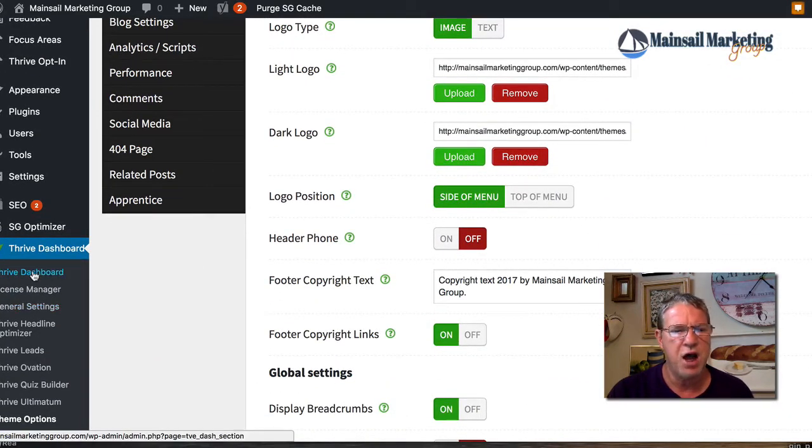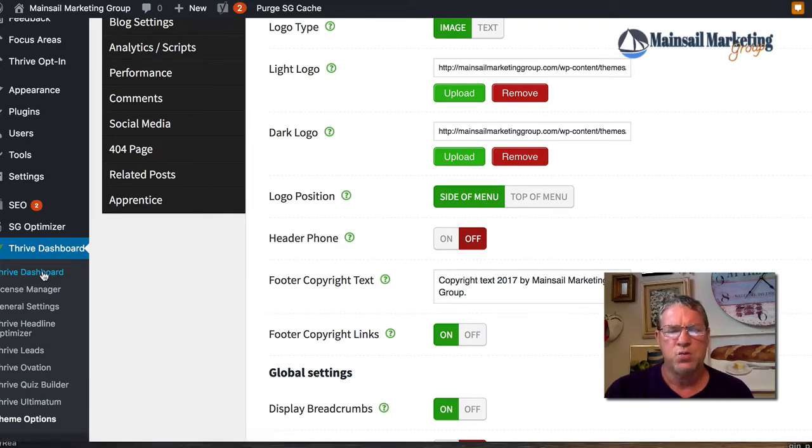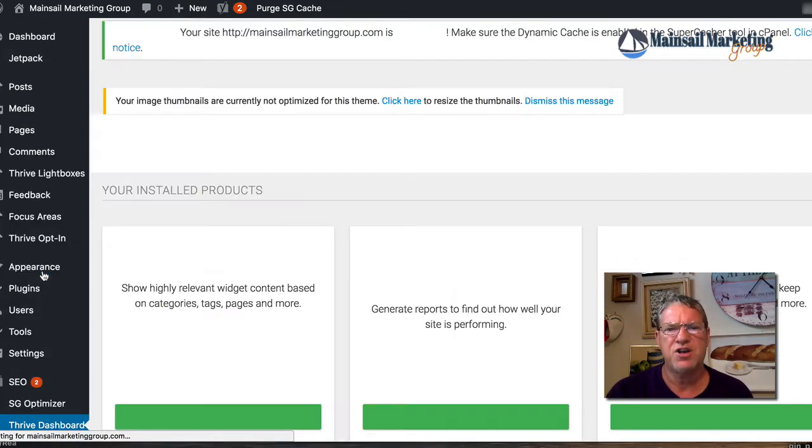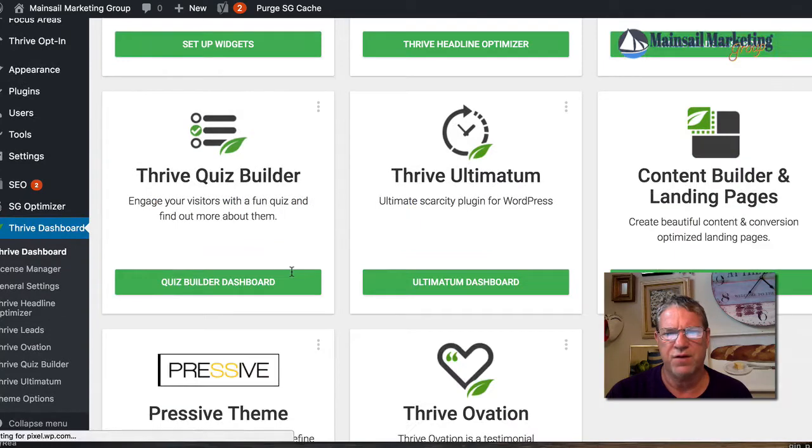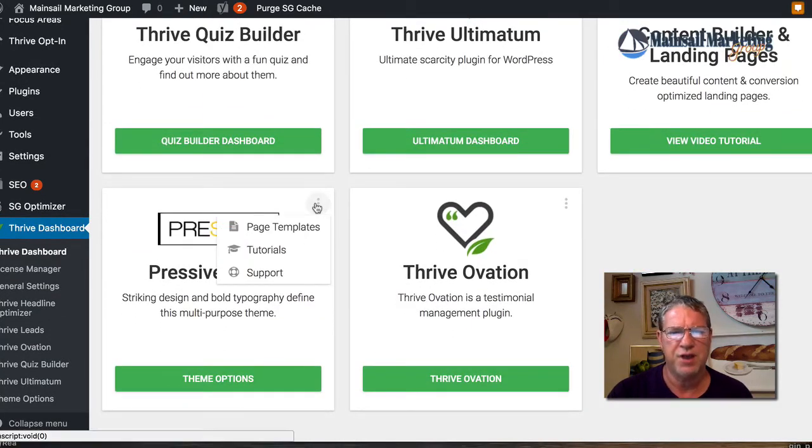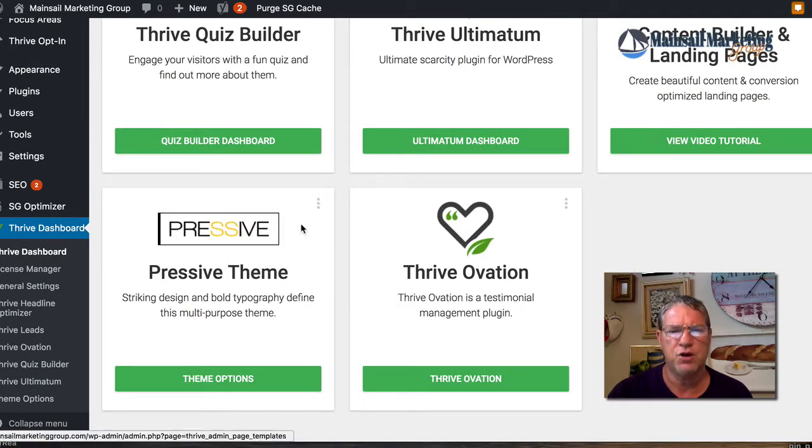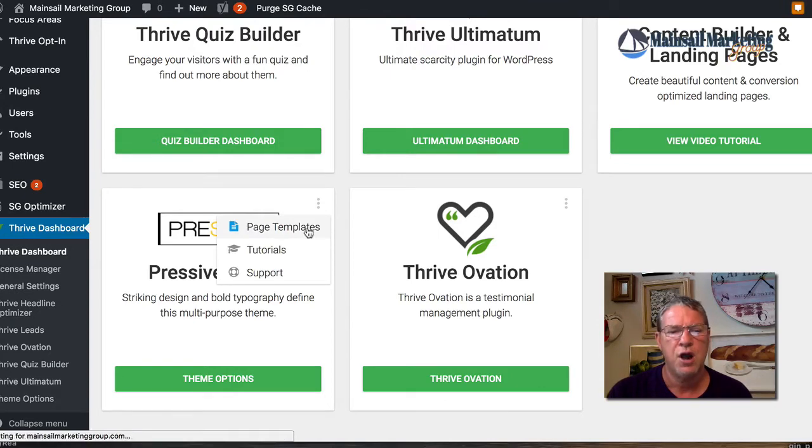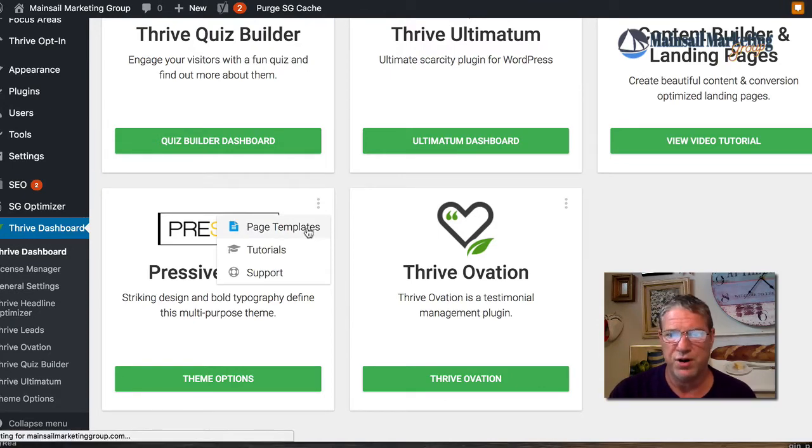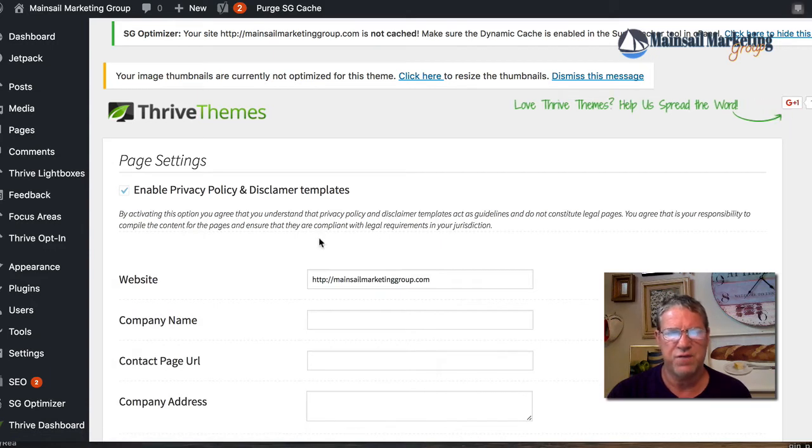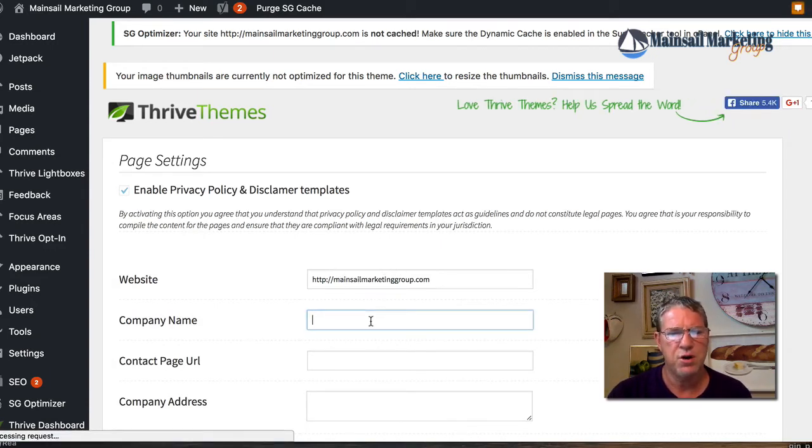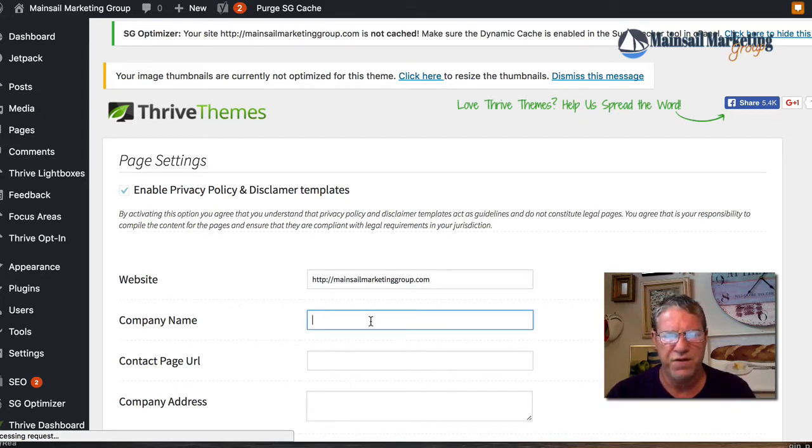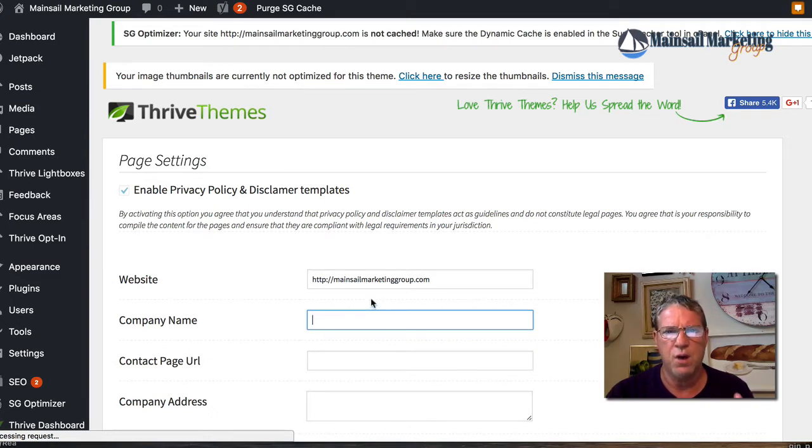Let's click on Thrive Dashboard. Each theme comes with a variety of different templates and they're good to use because they look pretty good, but you can use them as starting points and then do the customization from there. I'm going to pause this video and fill this information in because some of the pages that are generated will have this information.